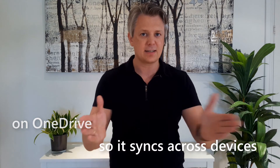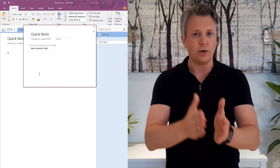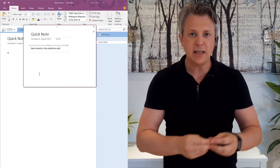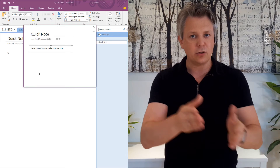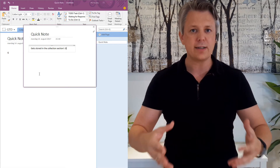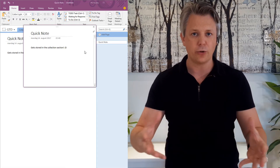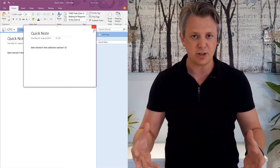So now you know how to set up OneNote on OneDrive so it syncs across devices. You have created your first section. You will send to OneNote from your Windows machine, and even quick notes will go into the collection section. Meeting notes will go into the meeting section. And you are all set for succeeding with OneNote on your Windows machine.